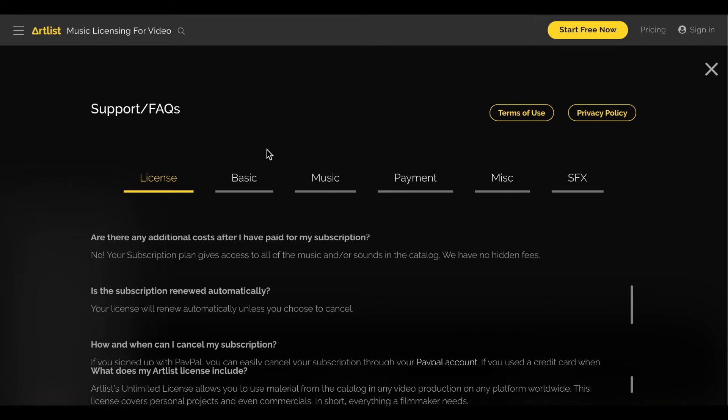Royalty-free means you don't have to pay every time that music is played. If you had to pay a royalty, every time your video played on YouTube you'd owe someone a fee, and you do not want that. You want a fixed fee for the license. At a lot of sites, you pay a fixed fee like $29 for an audio file, but many are moving to a subscription model, which is great for them as a company.